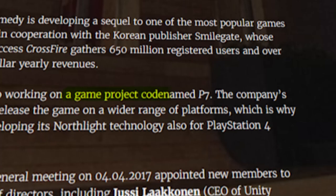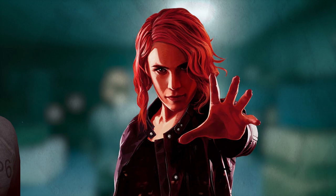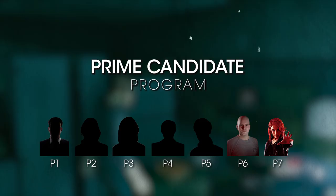Before Control was officially announced by Remedy, it was known by the project name P7, a reference to Prime Candidate 7 being Jesse Faden. Her younger brother Dylan was P6. This begs the question, who were Prime Candidates 1 through 5?